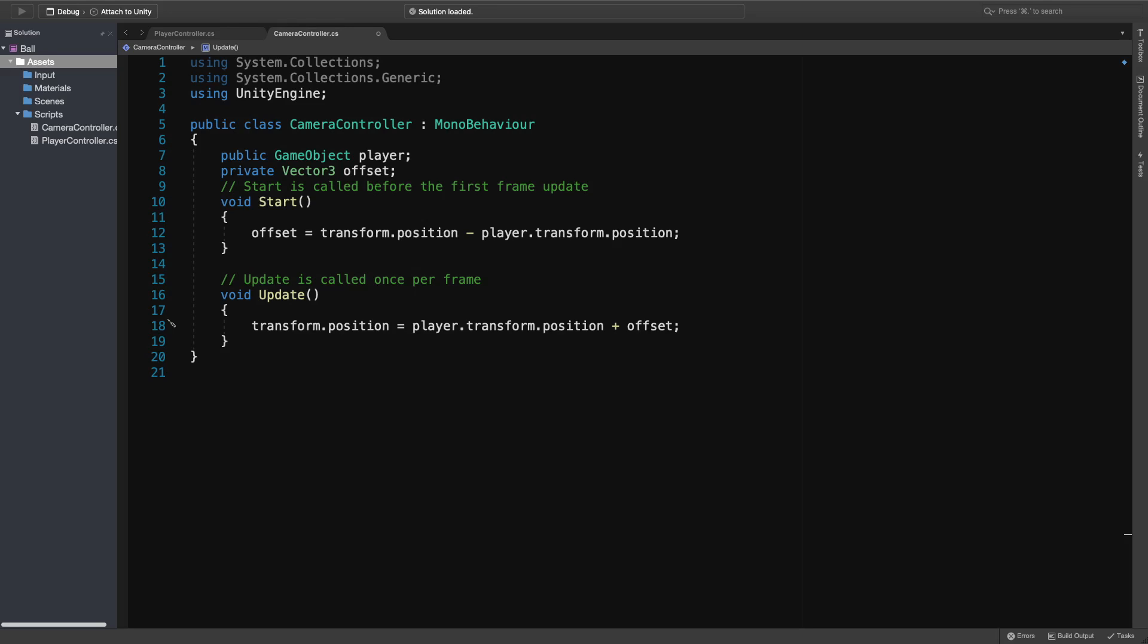One more thing I want to talk about is the late update. There are update functions for all of the objects, right? For instance, the player object has also its own update function. We cannot set the order of the update functions. That is to say, if the camera's update is called before the player's update, that may cause a problem. So right now, we can change this update to late update. And in that way, it ensures that this update function will be called after any of the update functions. Therefore, this is the best practice for actions such as following.